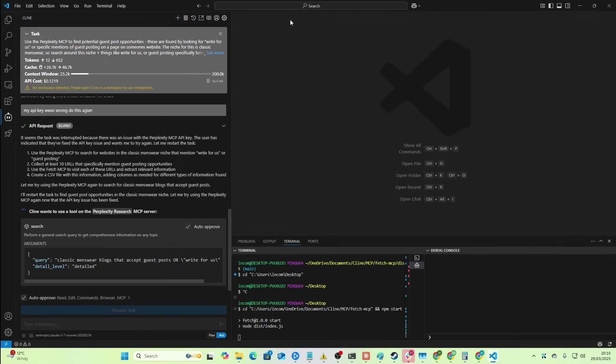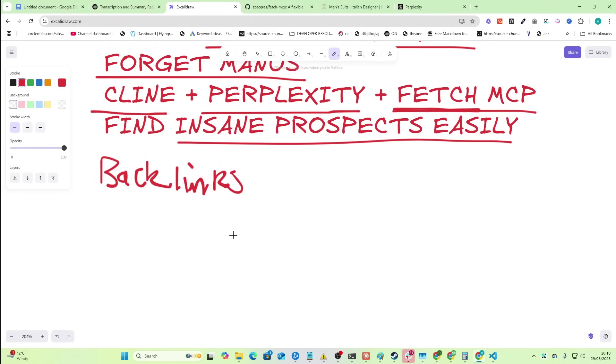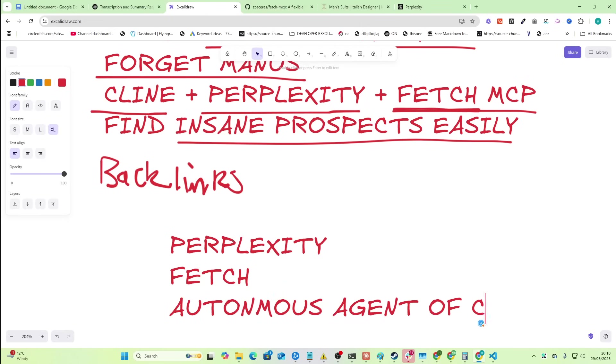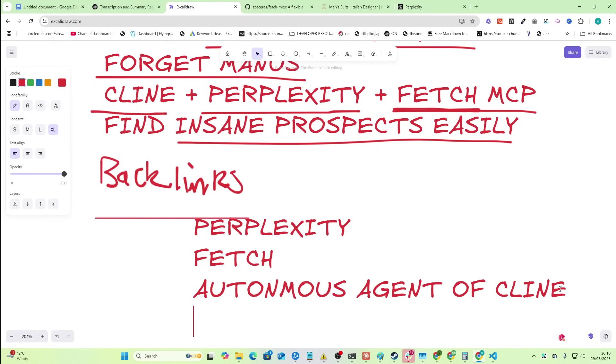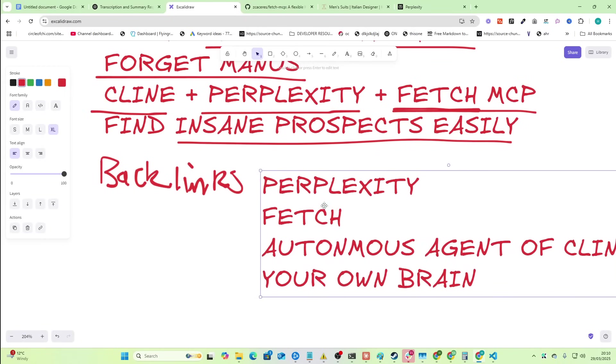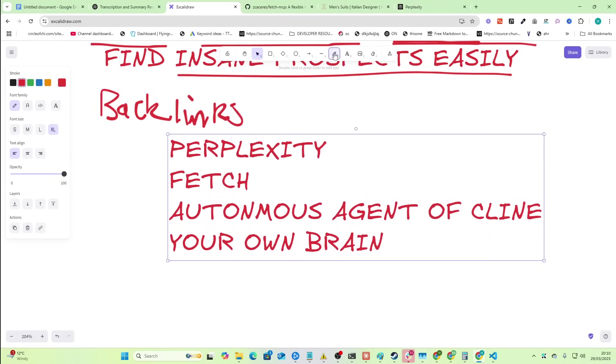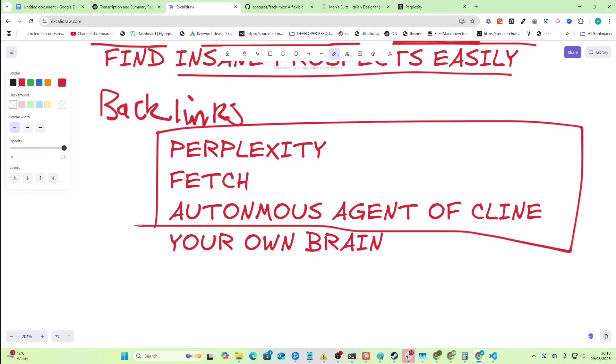And then that should then create a CSV file. And then afterwards, Fetch is going to read each of those. The really cool thing, by the way, the reason this is so fucking cool and interesting is because you have the power of Perplexity. You have the power of Fetch, but within the autonomous agent of Climb. And then not only that, but you also have your own brain. So at any point, you can press cancel and change what it's doing.